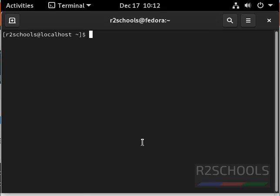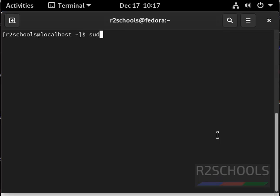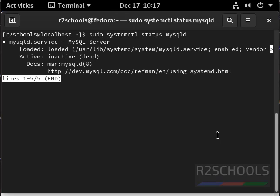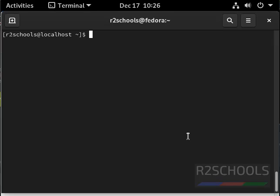Next step is we have to start mysql server. Let us verify sudo systemctl status mysqld. MySQL server is not started, so we have to start mysql server. Now start mysql by using sudo systemctl start mysqld.